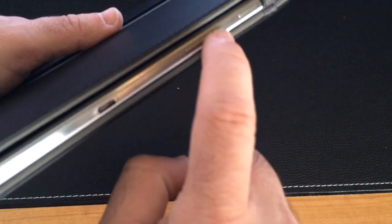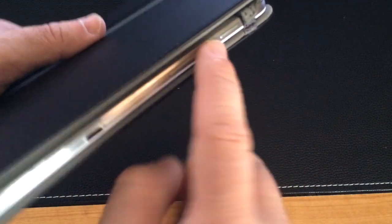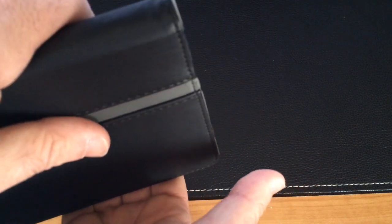Especially because you have the volume controls here. And you don't want that pressing down as it's in your bag because sometimes it will turn on your tablet, reboot your tablet. All this other stuff just happens, so not a good idea.